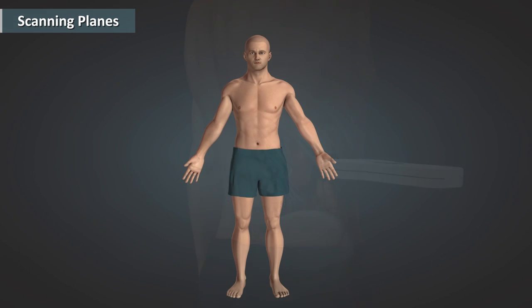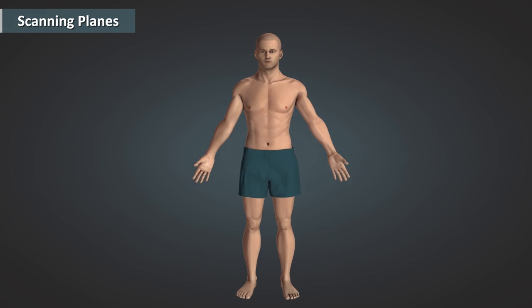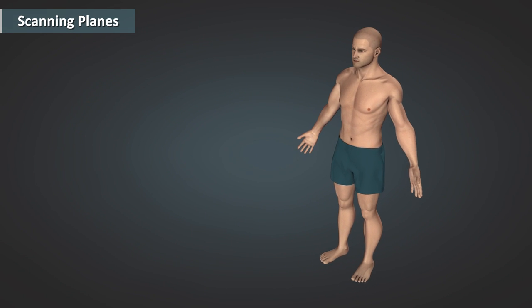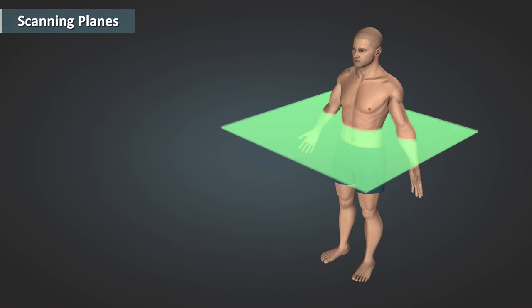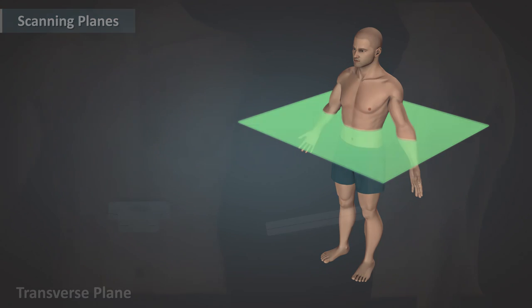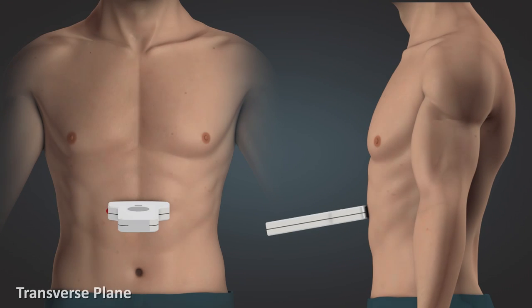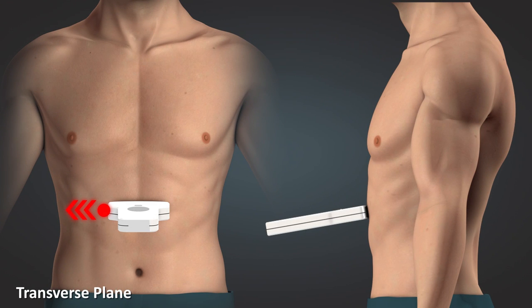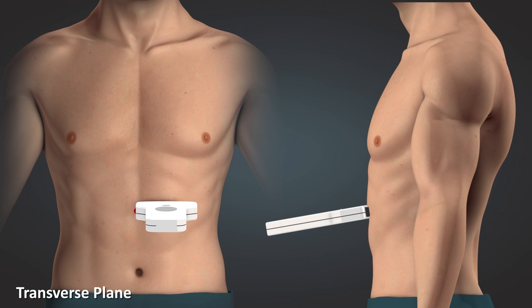The first scanning plane we will discuss is the transverse plane. The transverse scanning plane runs parallel to the ground, separating superior from inferior, or the patient's head from the patient's feet.